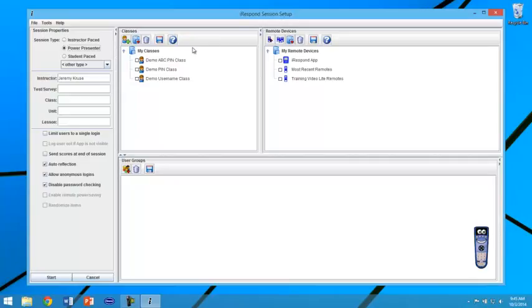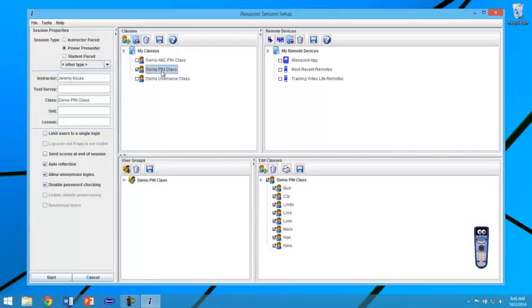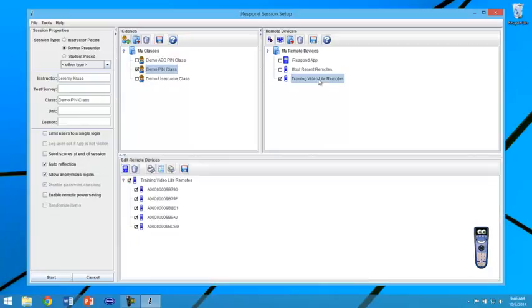Select the class list that will be taking this test. In this case I will be using the demo pin class and also select your remote device list.